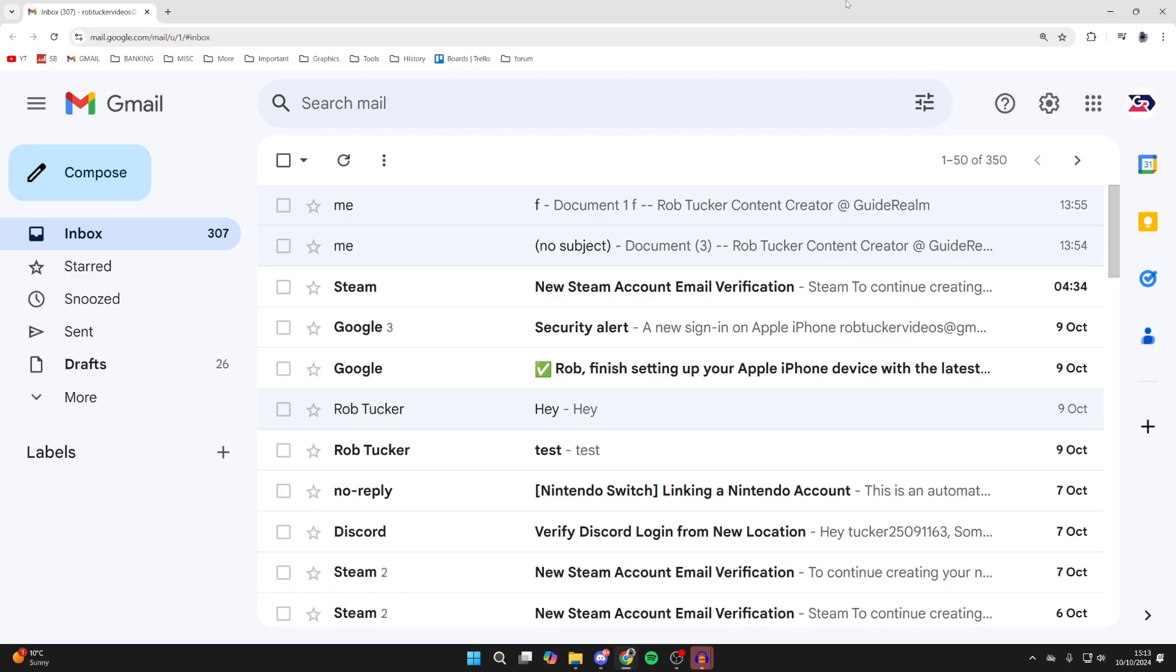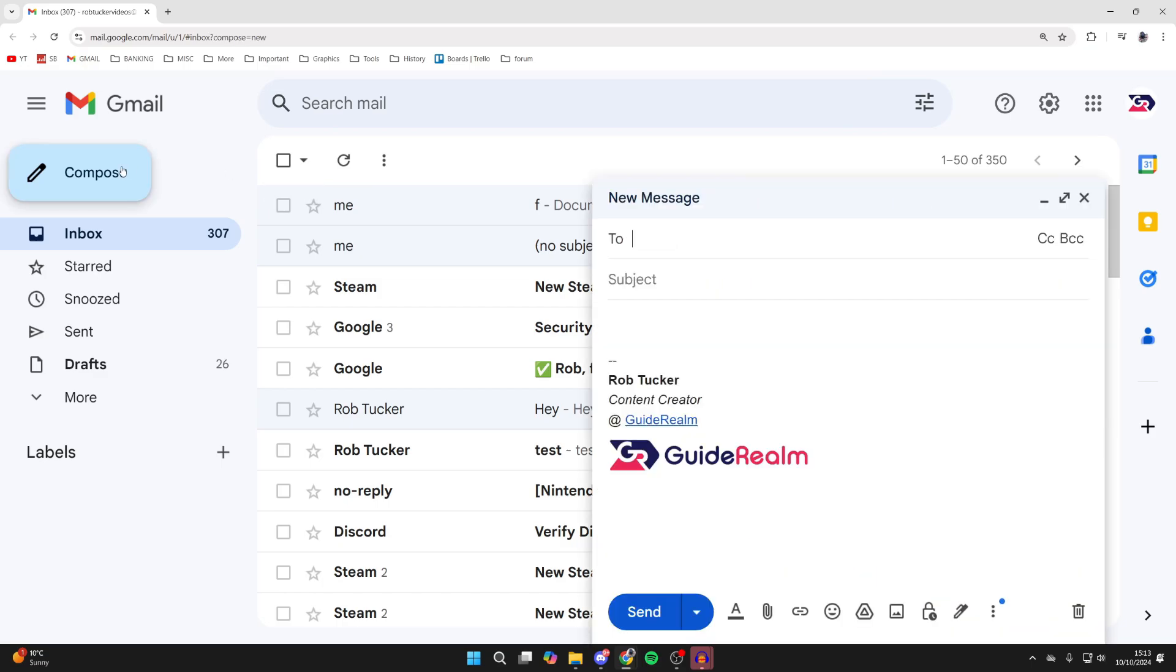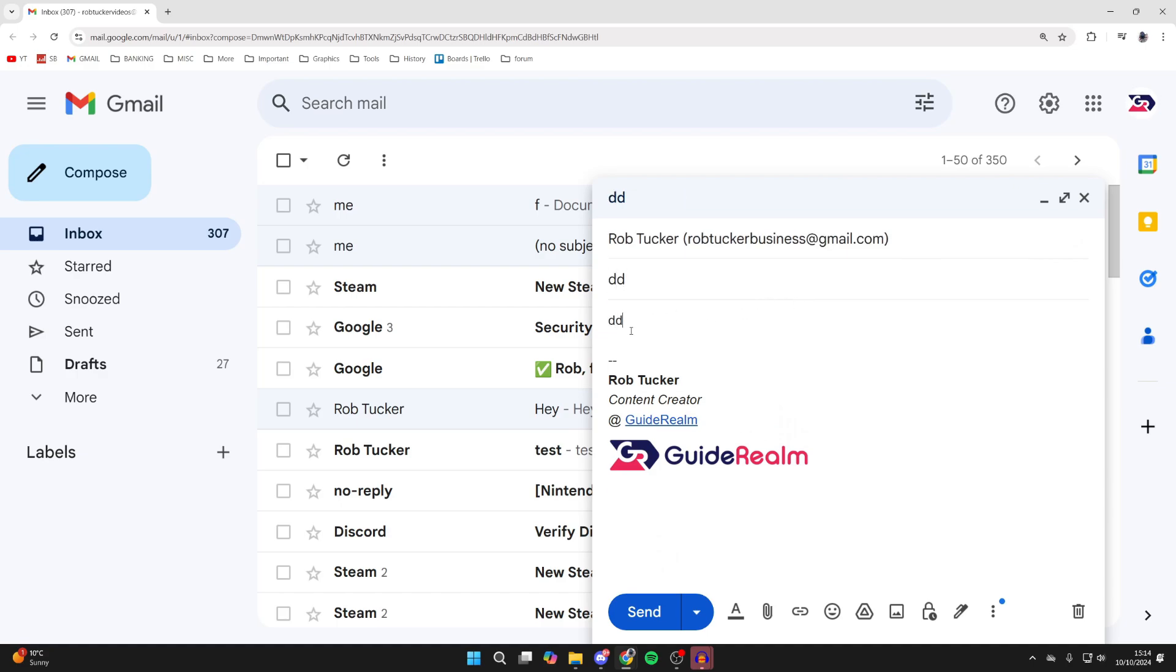Start by composing the email in Gmail. Click on Compose in the top left. You can then type in who the email is to. After that, give the email a subject and add some text.